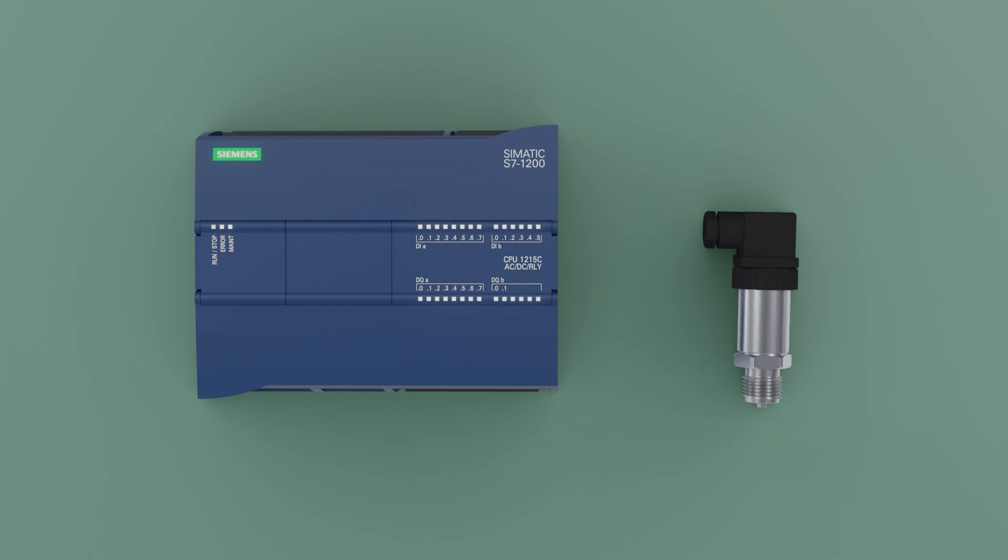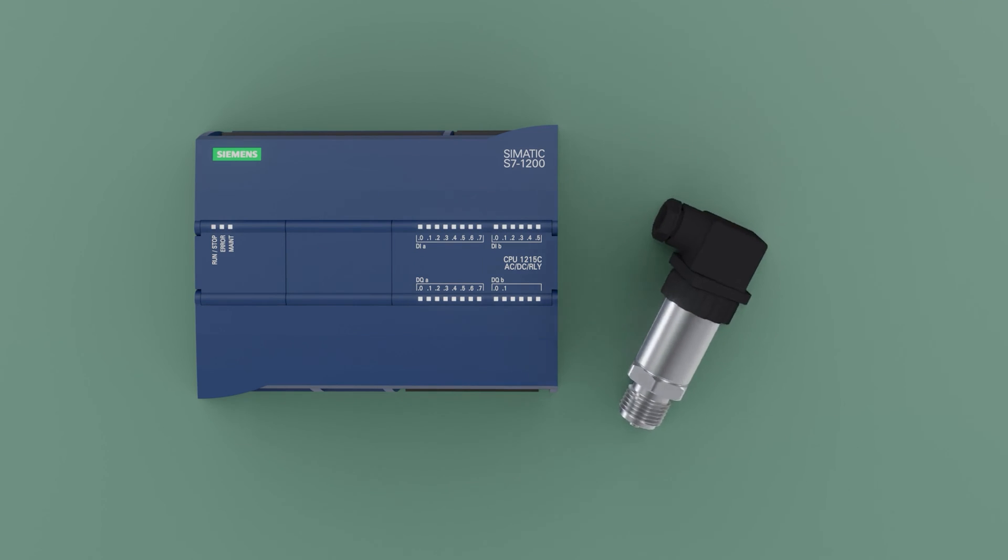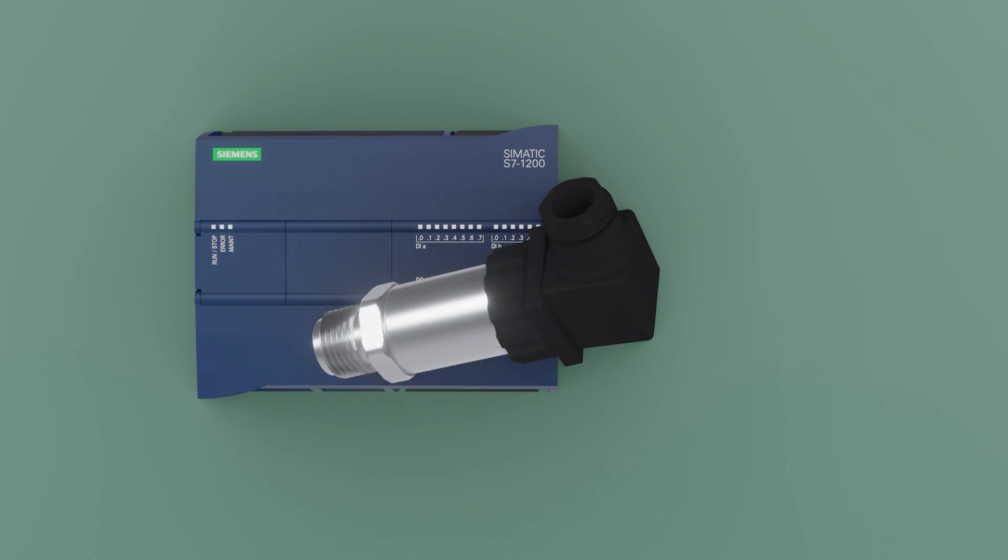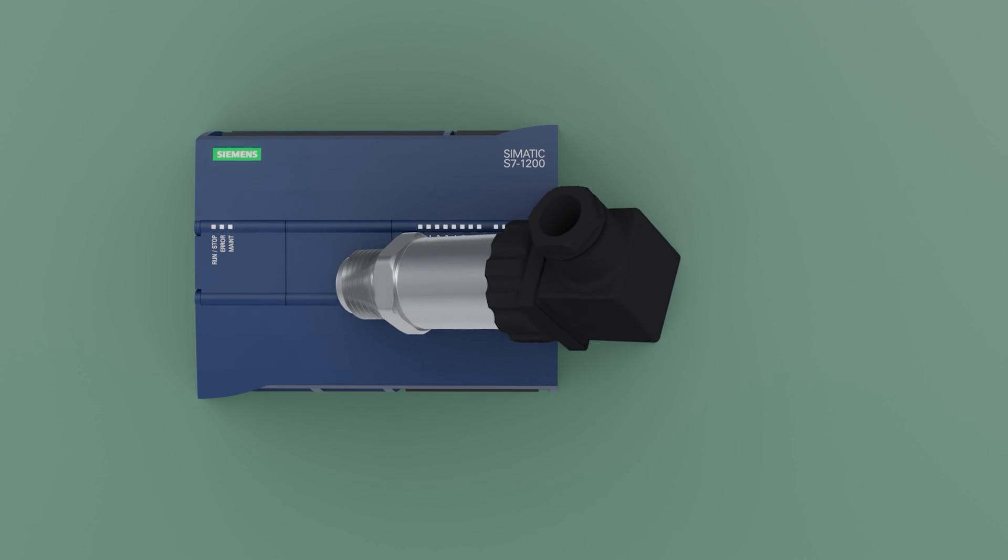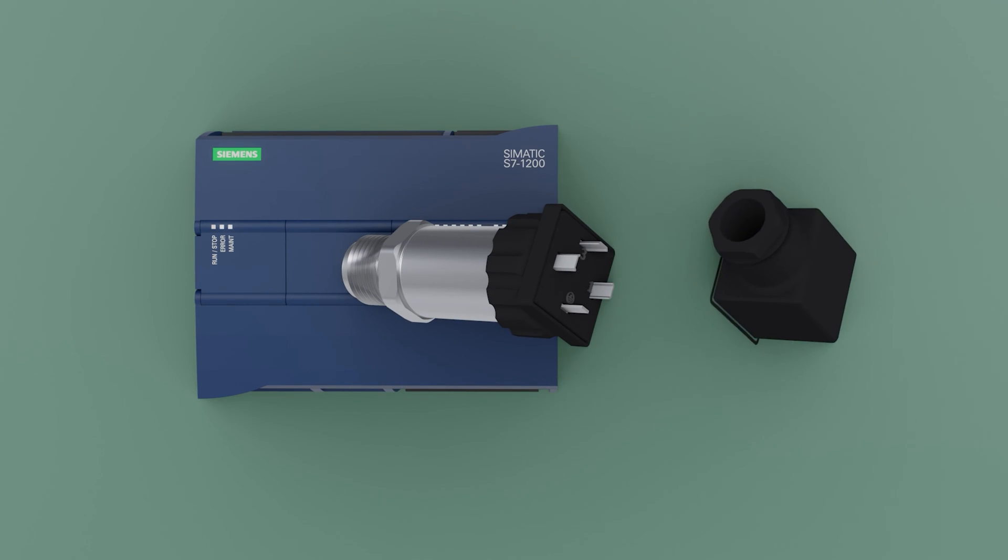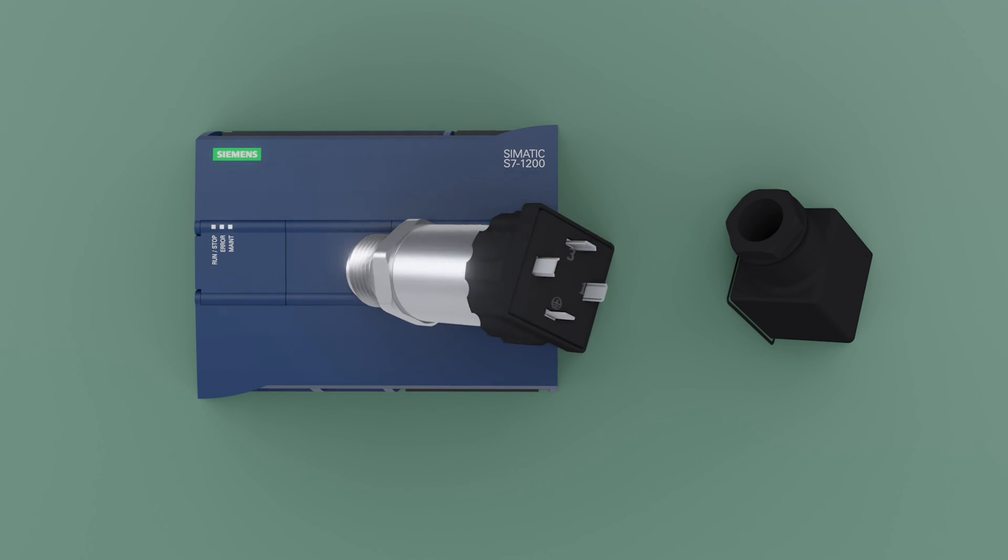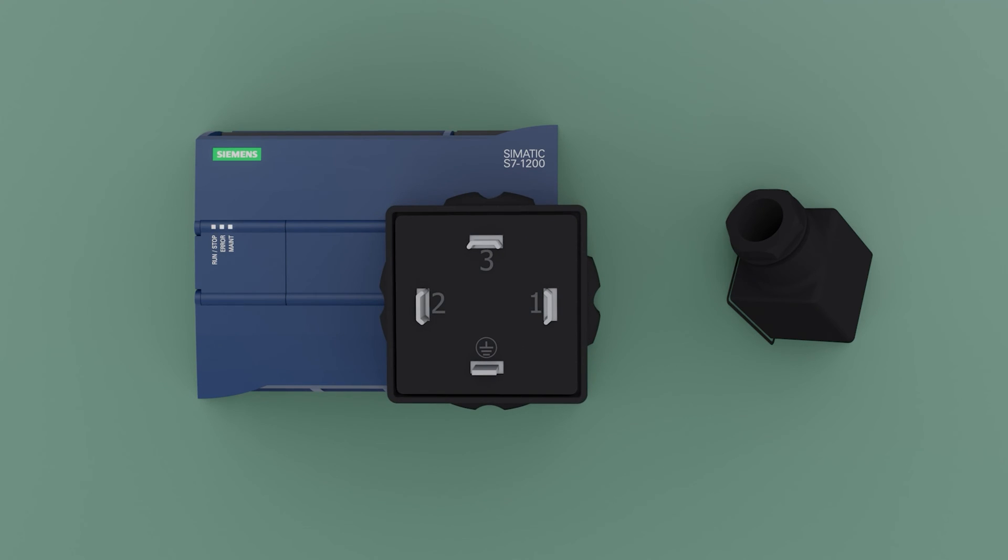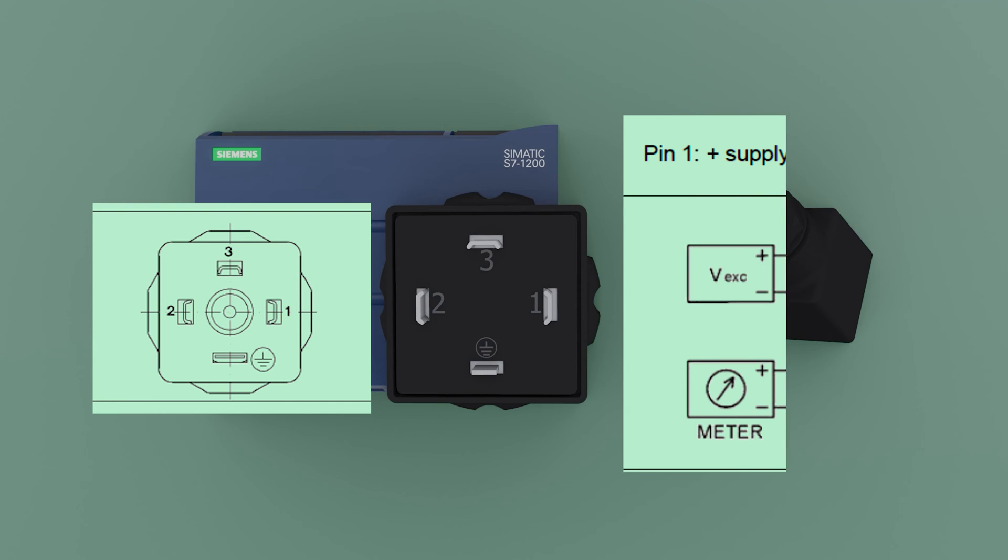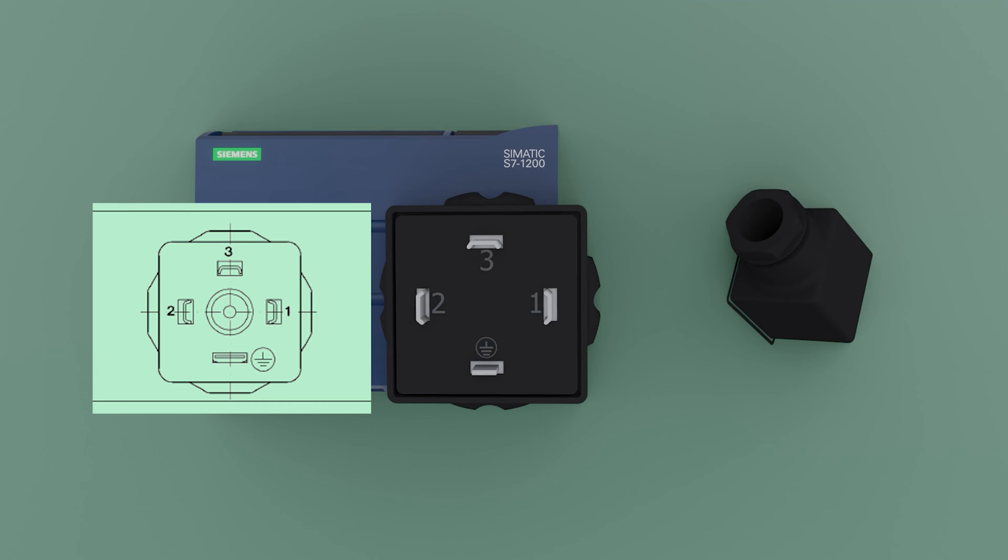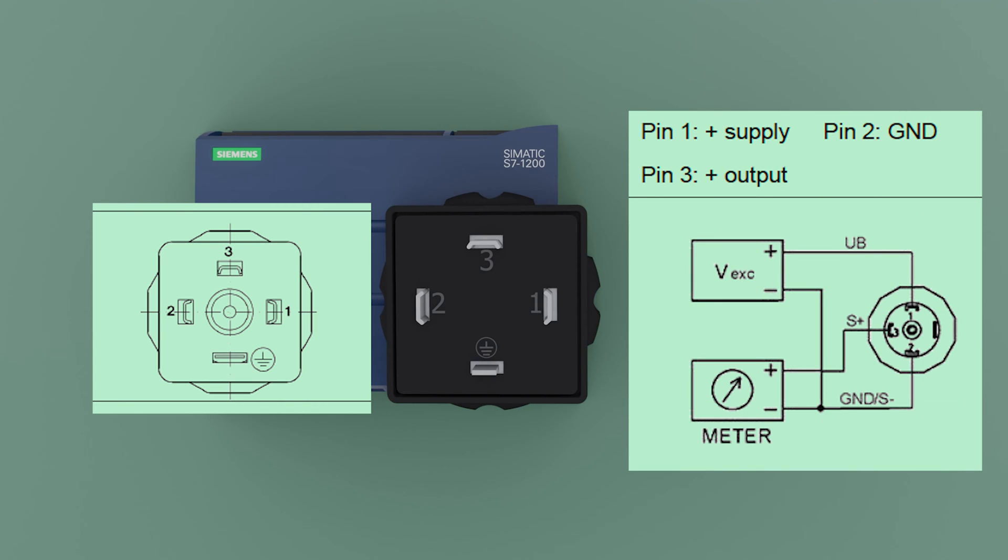This is the pressure transmitter that we will use. We have three signals. If the transmitter is current, only 1 and 2 are used. 1 is the positive, 2 is the signal. If the transmitter is a voltage transmitter, 1, 2 and 3 are used. 1 is the positive, 2 is the GND and 3 is the signal.